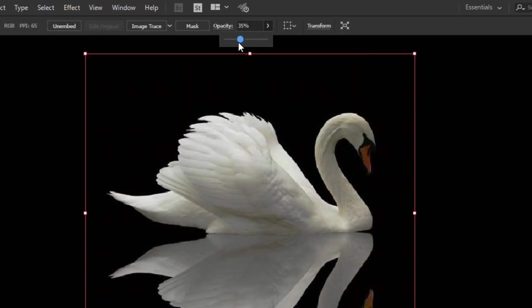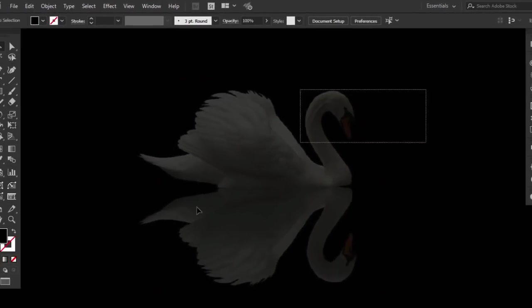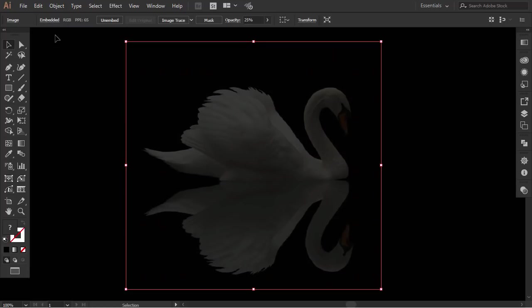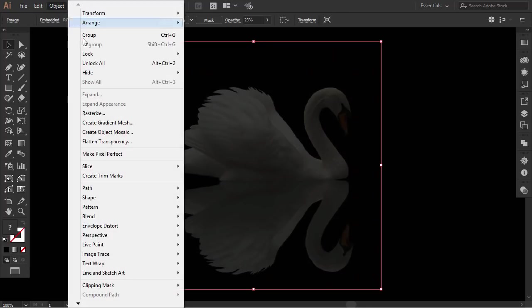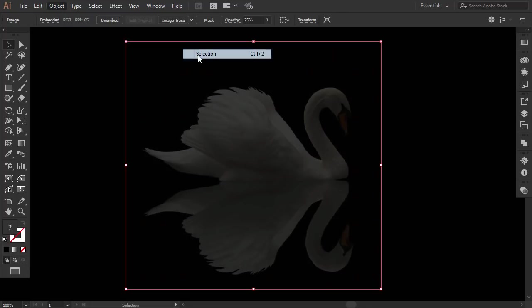Decrease the opacity, and then go to object, lock, selection.